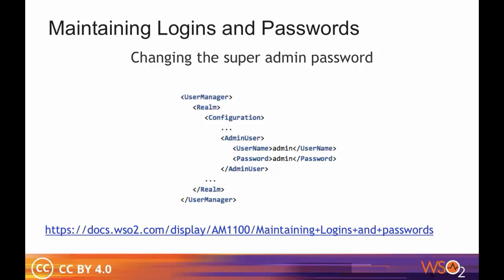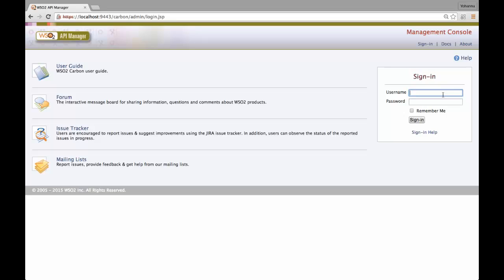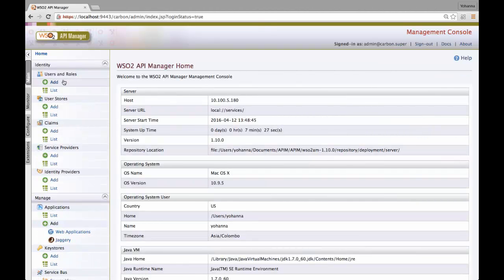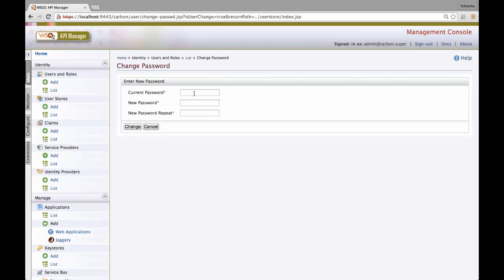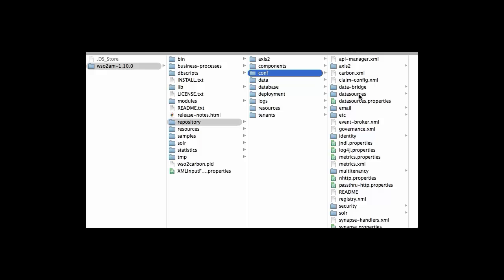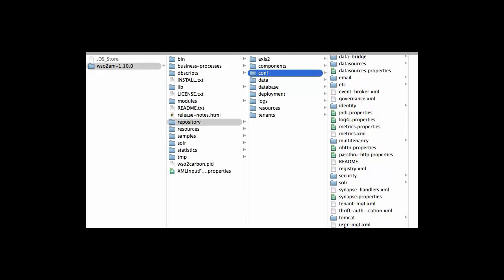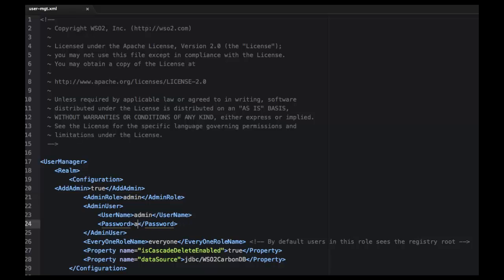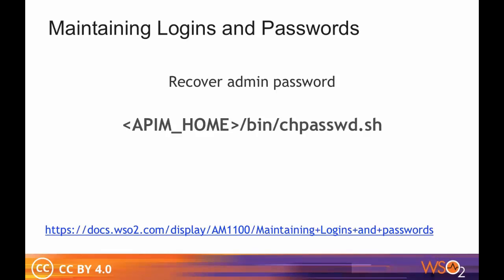It is possible to change the default admin username and password in API manager. To change the default admin password, log into the management console with admin credentials and use the Change my password option. After changing the credentials, change the same in the API-home-repository-conf-usermanagement.xml file. Use the Change password script to recover the admin password used to log into the management console.